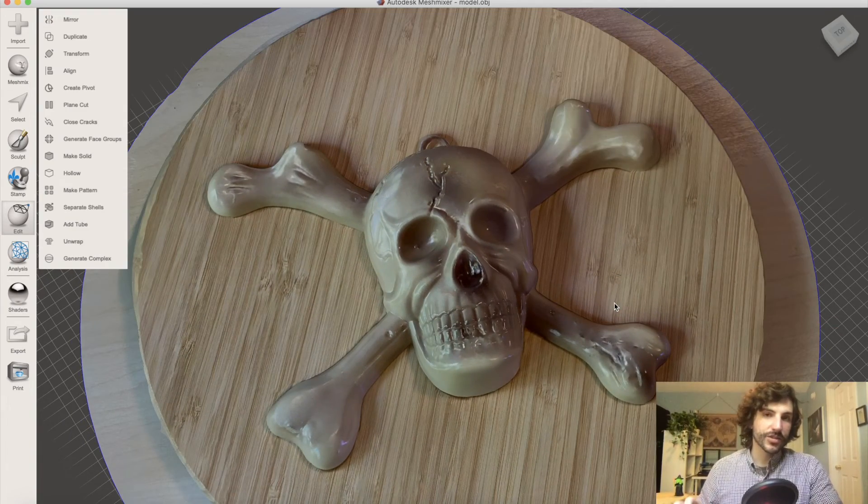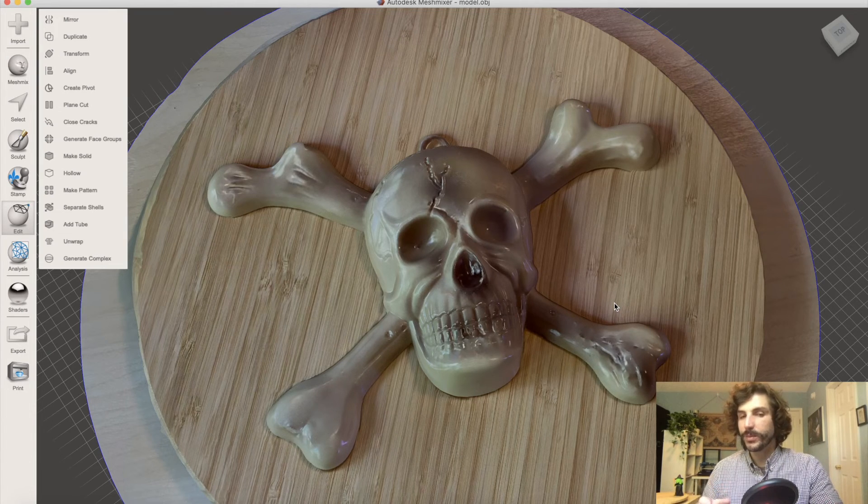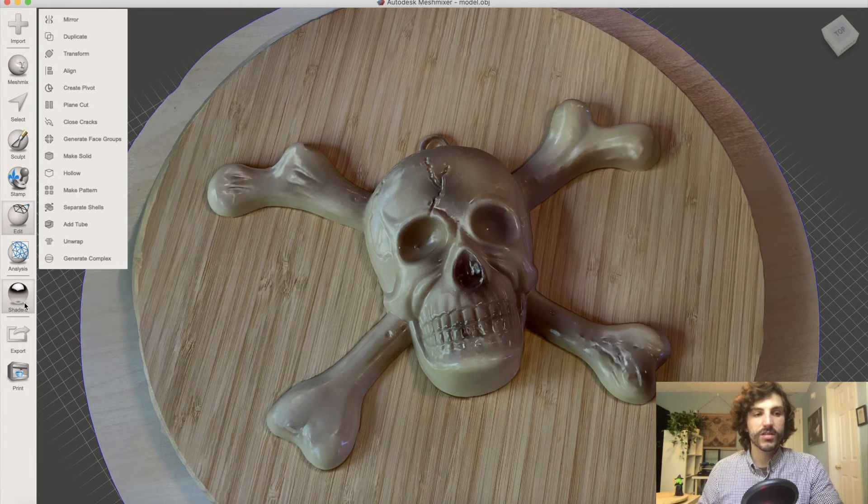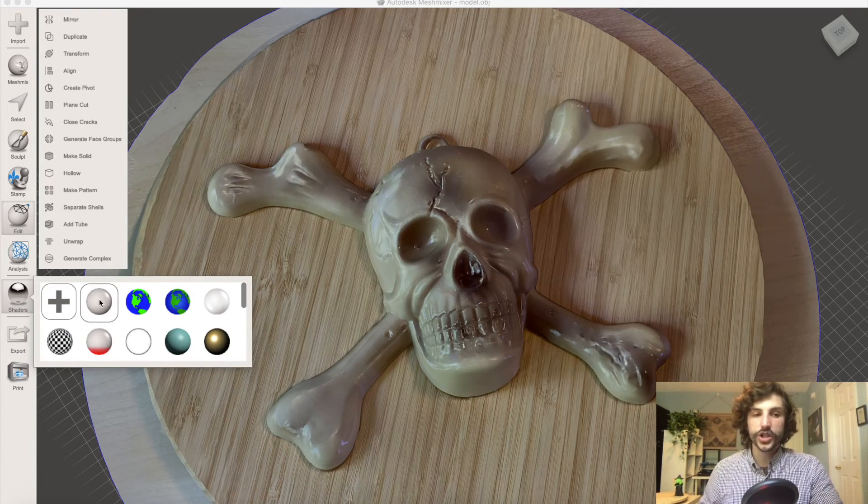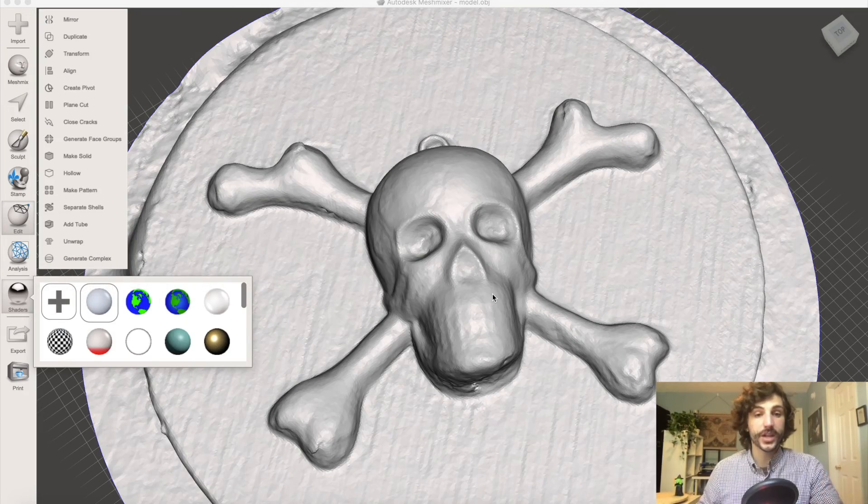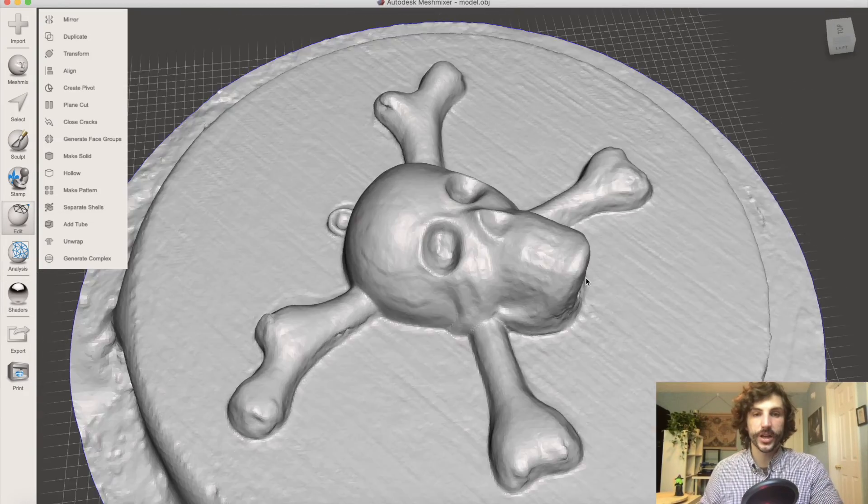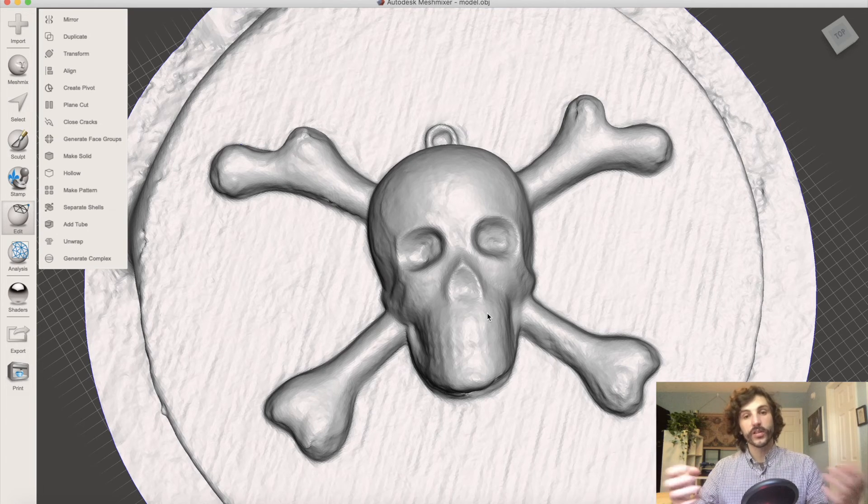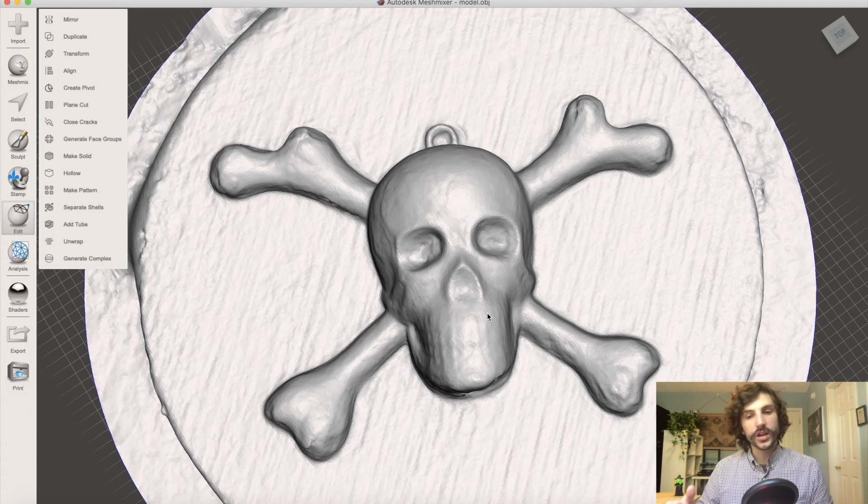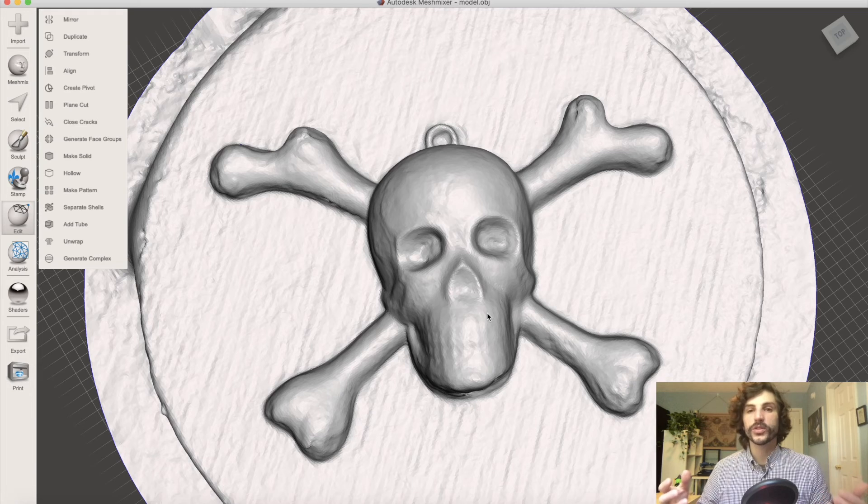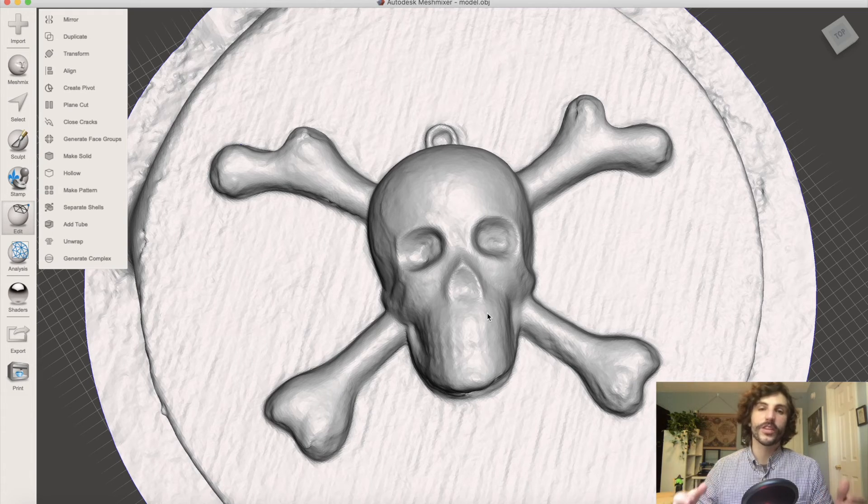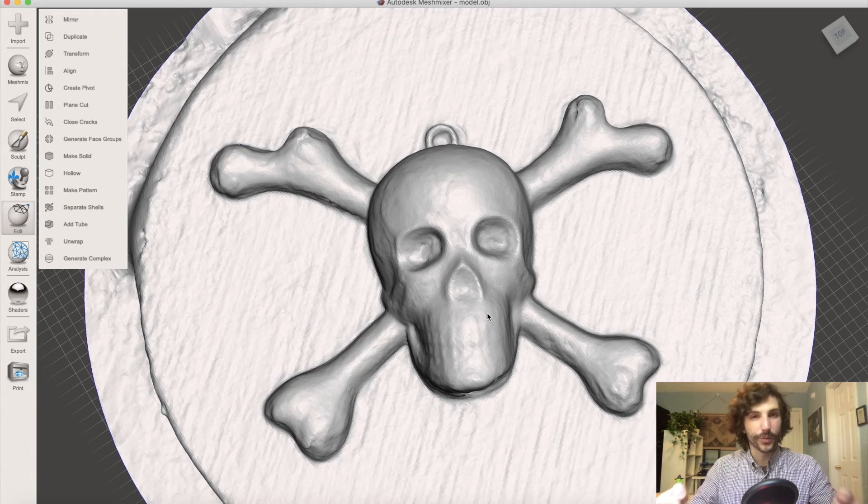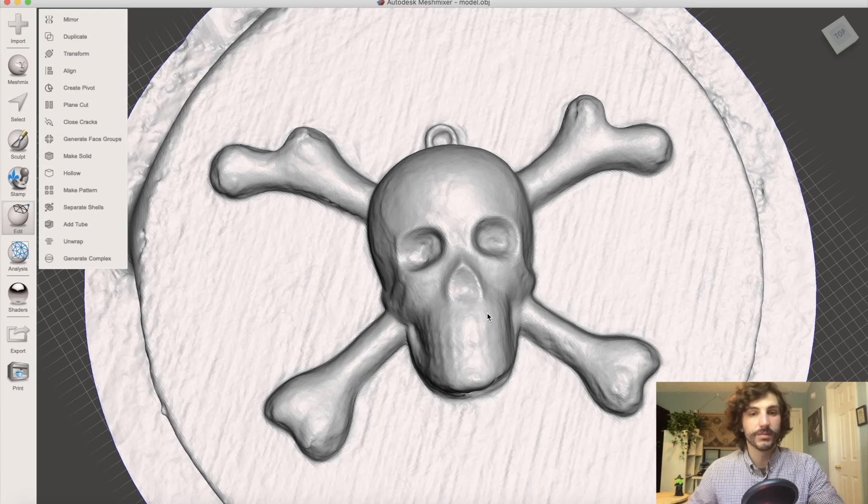But texture on a 3D scan tends to be a little bit different than the mesh underneath. So if we go under Shaders, we can look at the actual mesh data, and we'll see it didn't capture quite as much information. It still looks pretty good, and we're still going to use it for this print, but in general, when you're looking at a texture, it's important to remember it's different than the mesh. It's wrapped on around the mesh, which is the physical model.